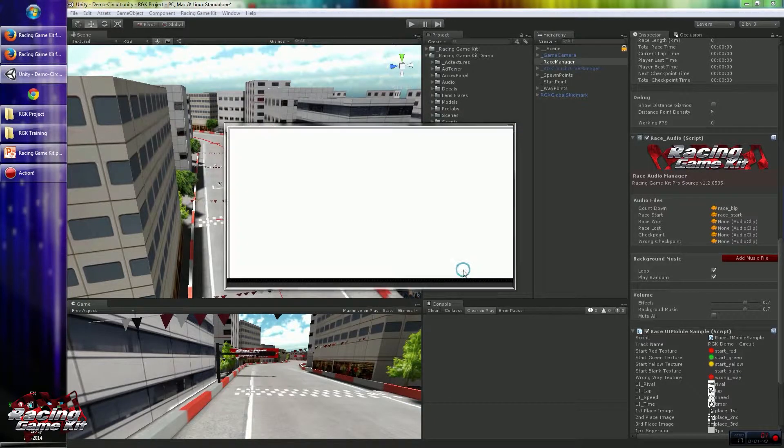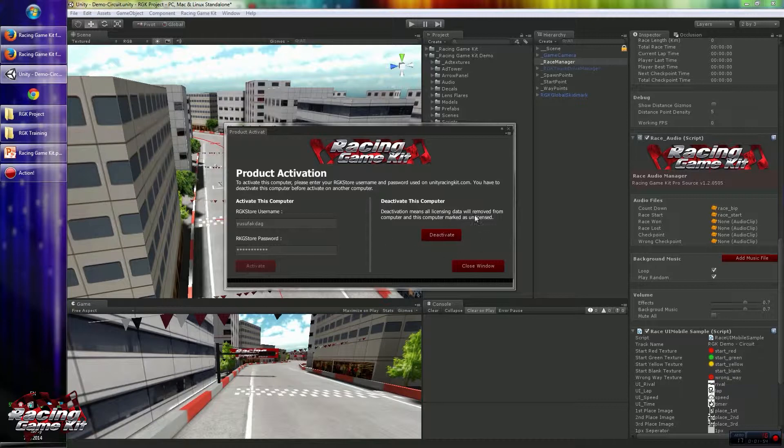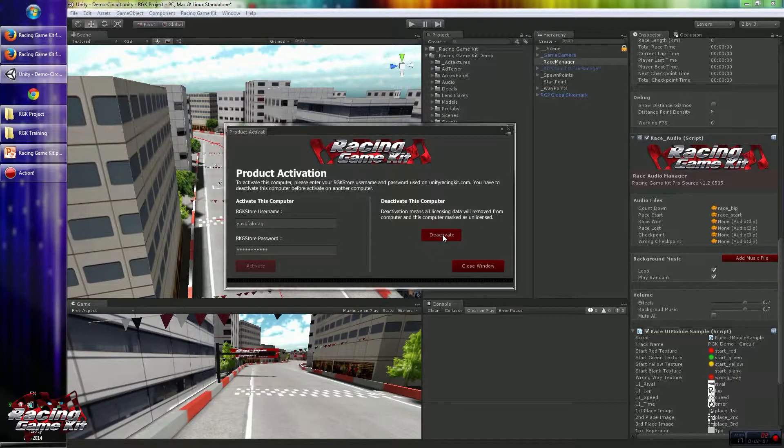For that, click the Product Activation button in About screen. Deactivate this computer panel is available on the right side of the activation screen. Please click the deactivate button.